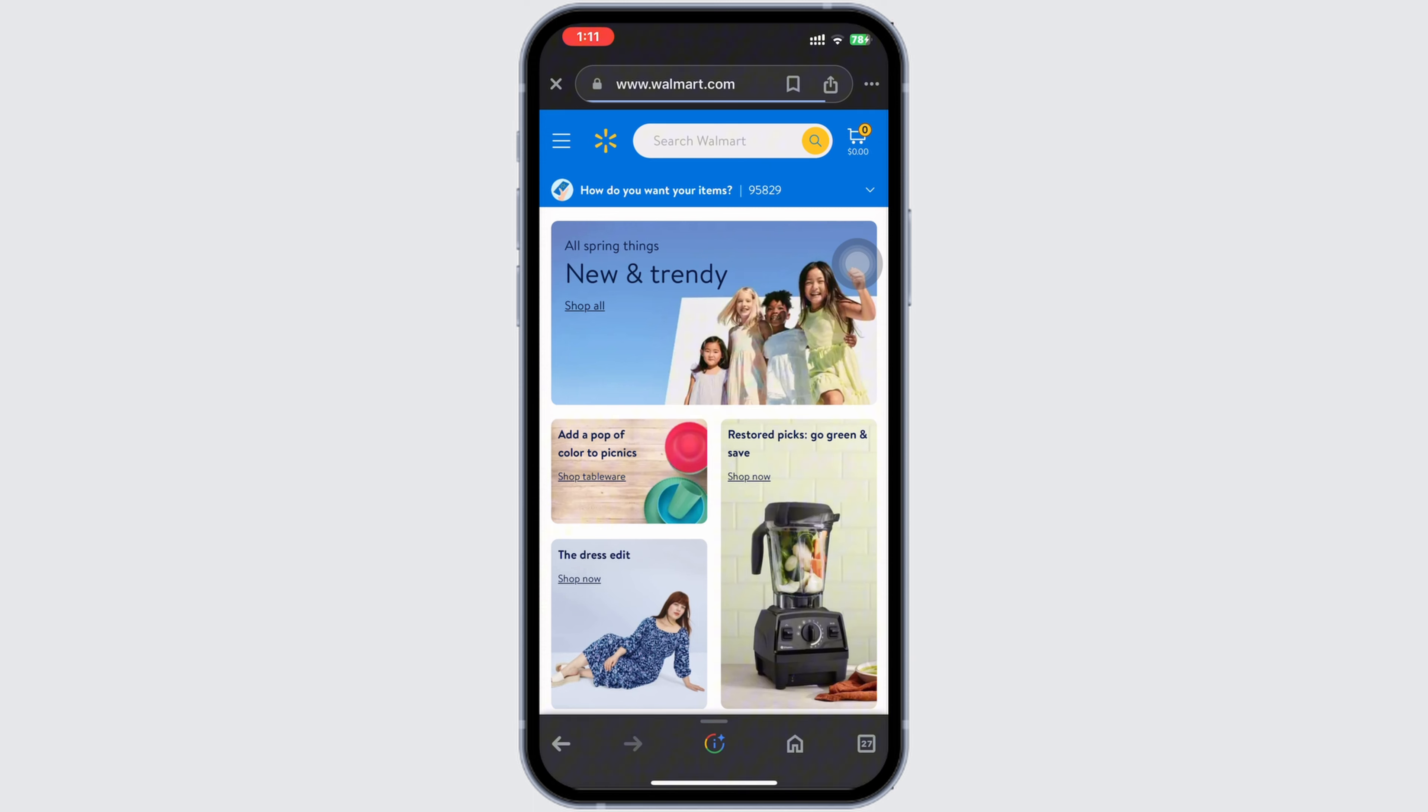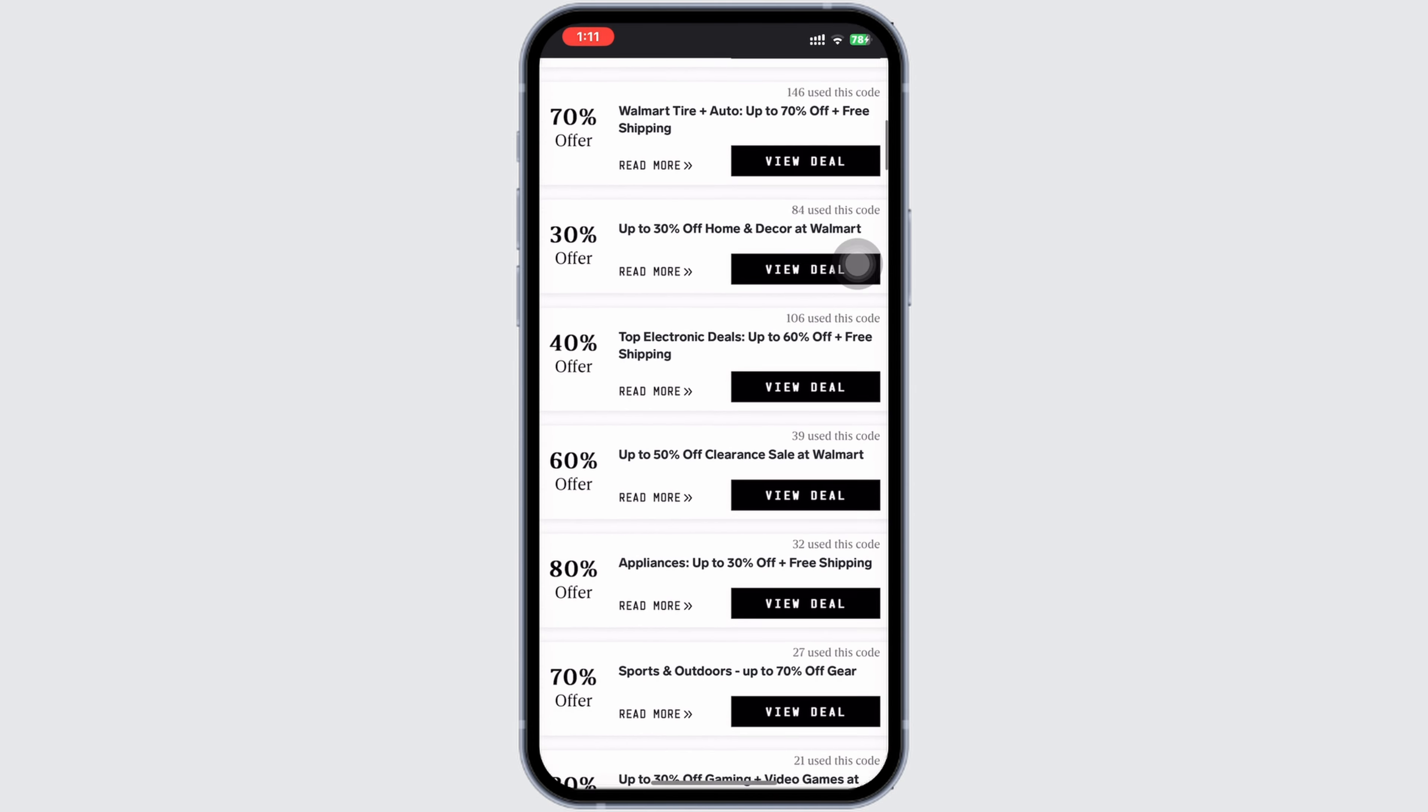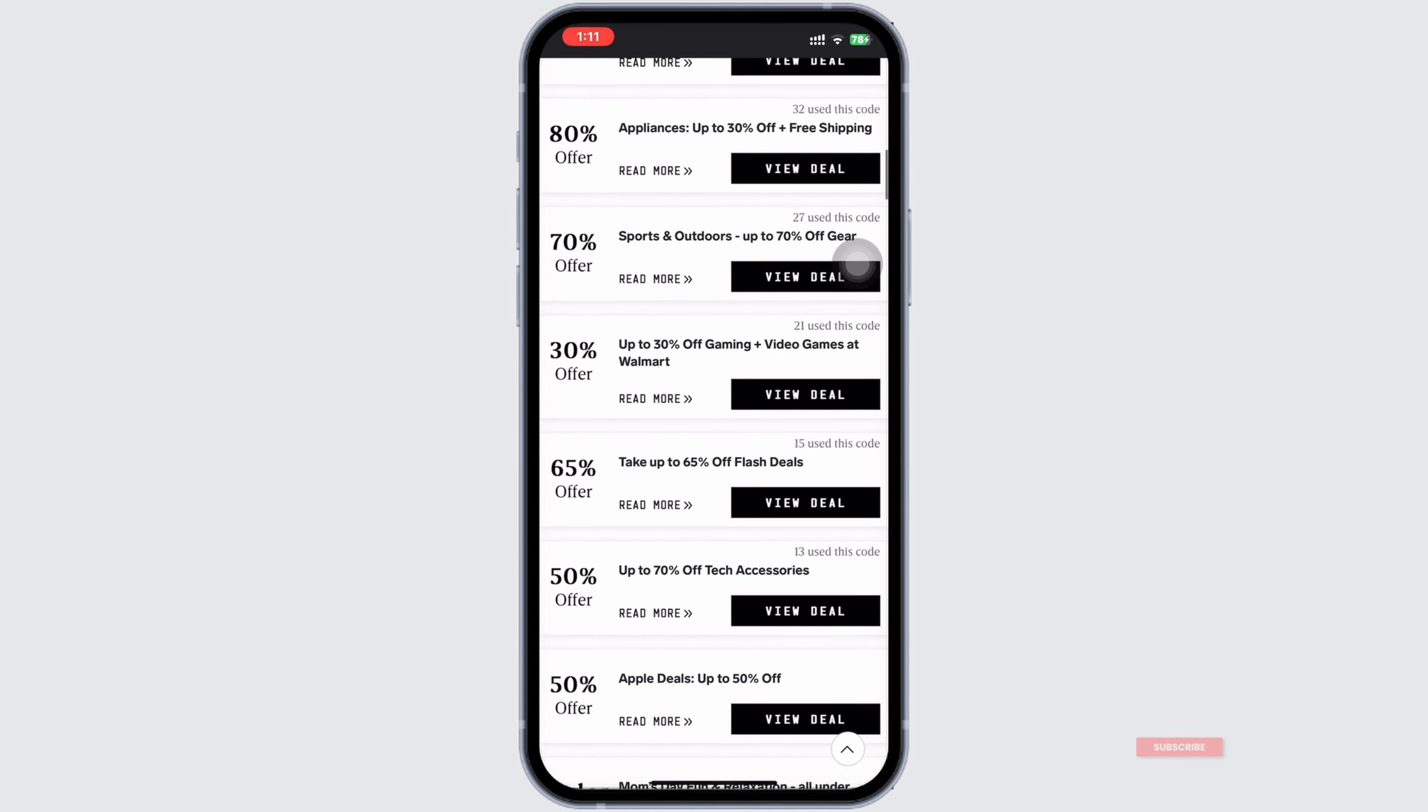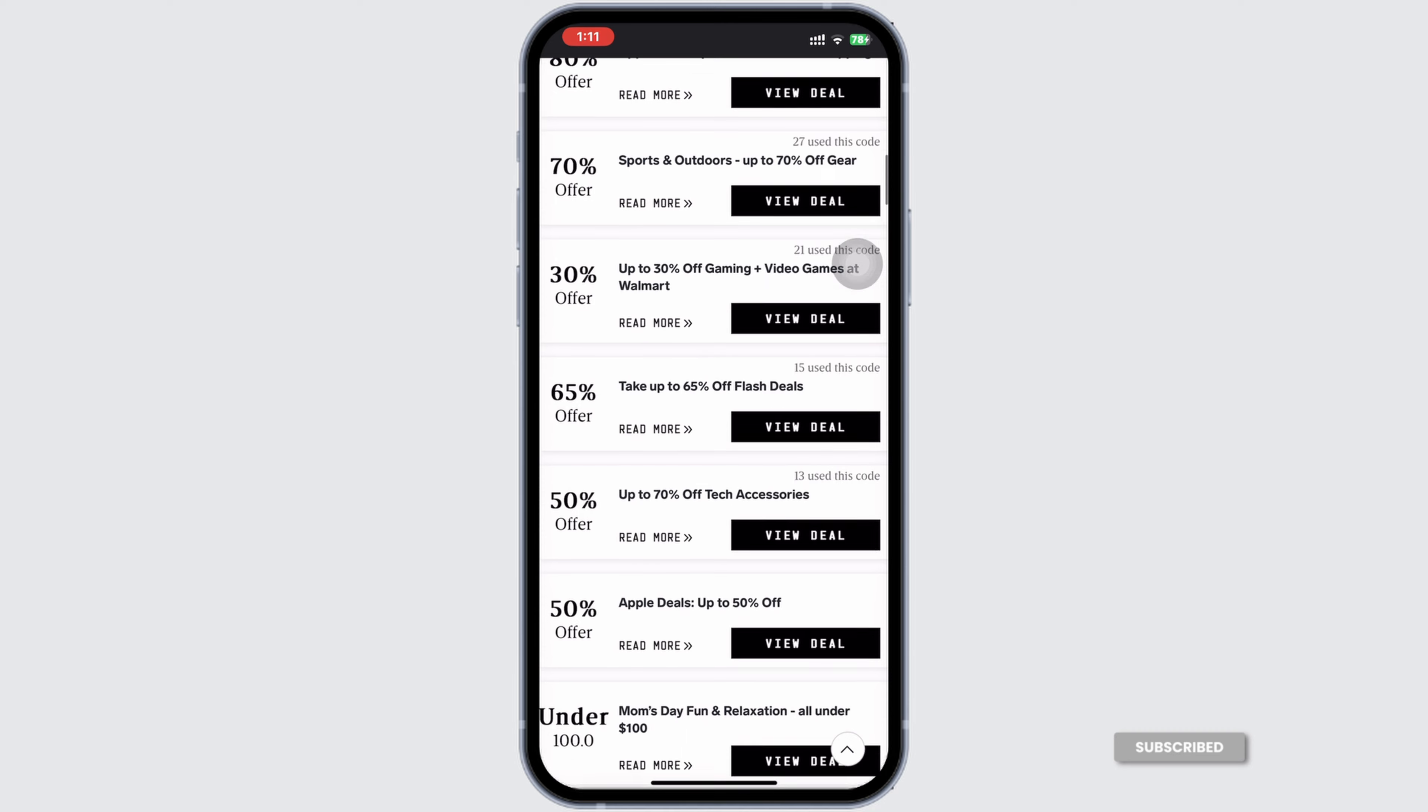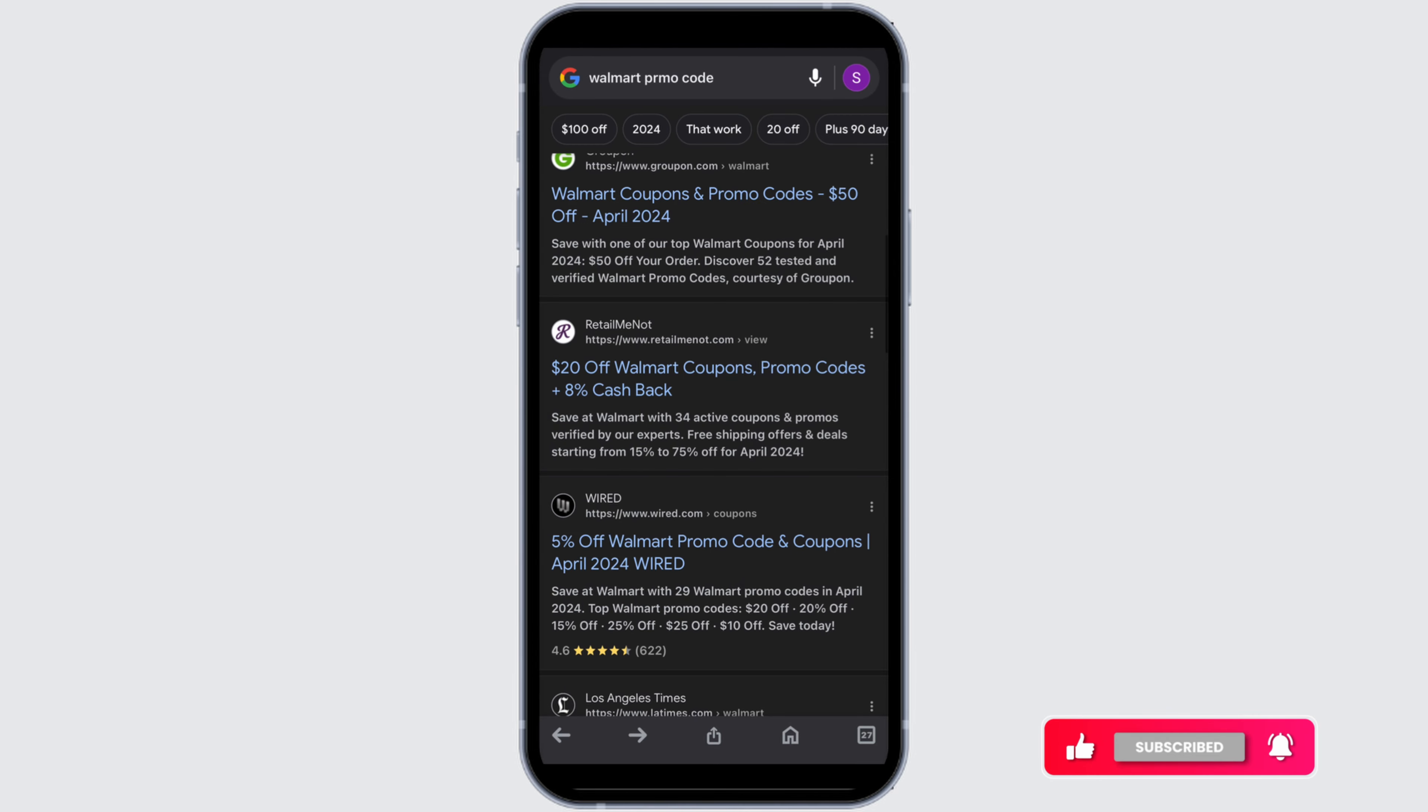You'll be directed to the official Walmart website where you can log into your account, make a purchase, and apply the discount at checkout. Additionally, check out other websites listed as they also offer numerous working Walmart promo codes.